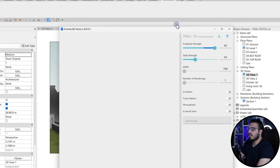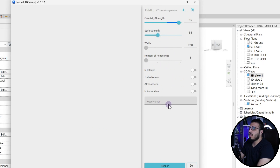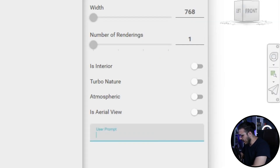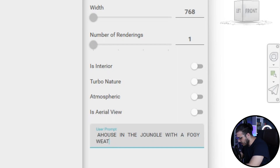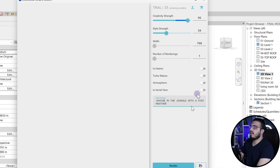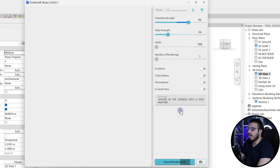Then click on Start. If the icon didn't come up, you have to create a content signing. In here we have some settings — I will talk about all of them. The most important part is the prompt. For example, I want 'a house in the jungle with foggy weather.' Before doing anything, let's just click on Render and see the result.